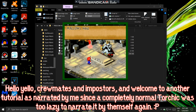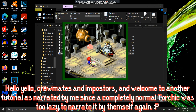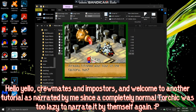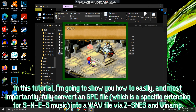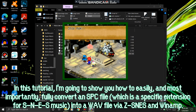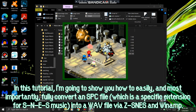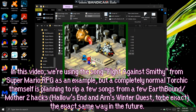Hello, crewmates and impostors, and welcome to another tutorial, as narrated by me, since a completely normal Torchic was too lazy to narrate it by themselves again. In this tutorial, I'm going to show you how to easily, and most importantly, fully convert an SPC file — which is a specific extension for SNES music — into a WAV file via ZSmez and Winamp.